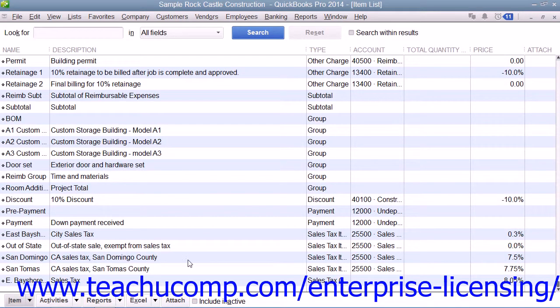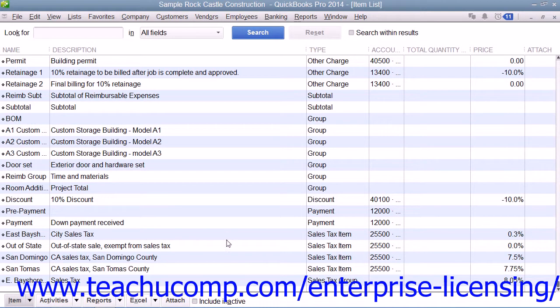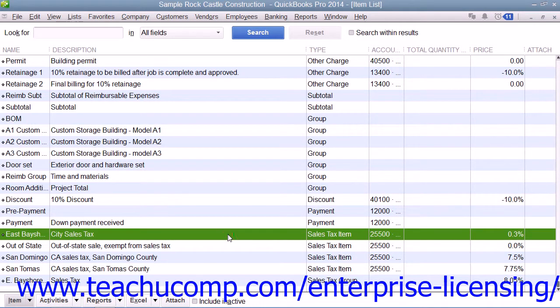Within the Item List window, you must create a separate sales tax item for each sales tax that you must report, not necessarily for each sales tax you collect. This is because in states that collect both a state and county sales tax, some states want you to report them as separate items, while other states want you to report them as one item.